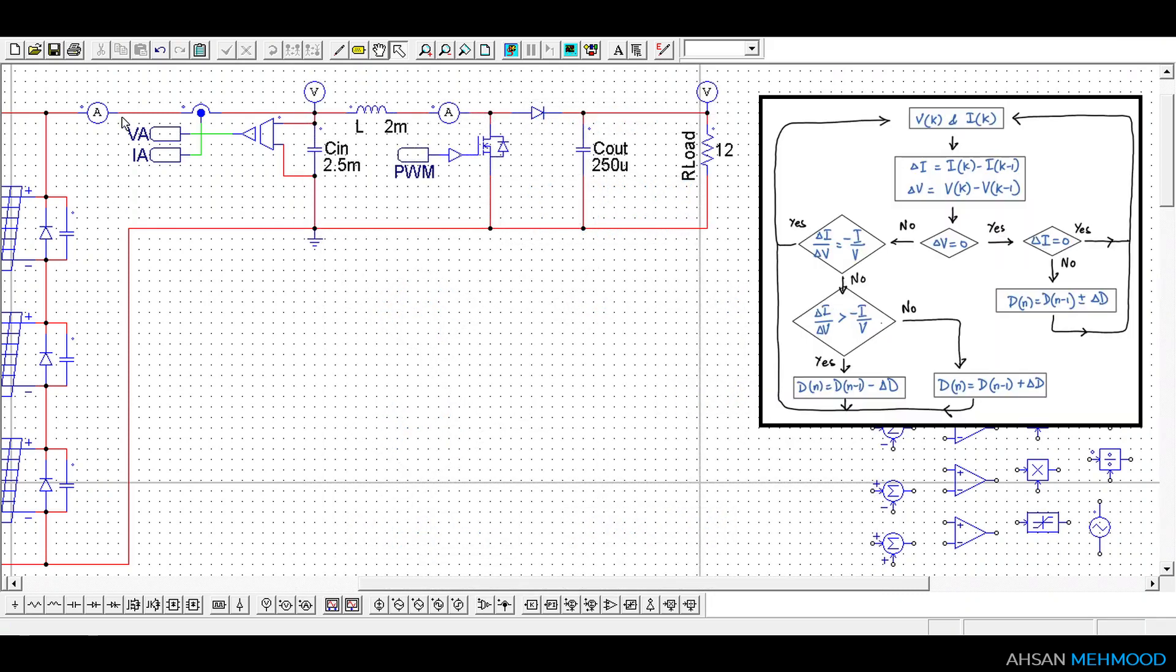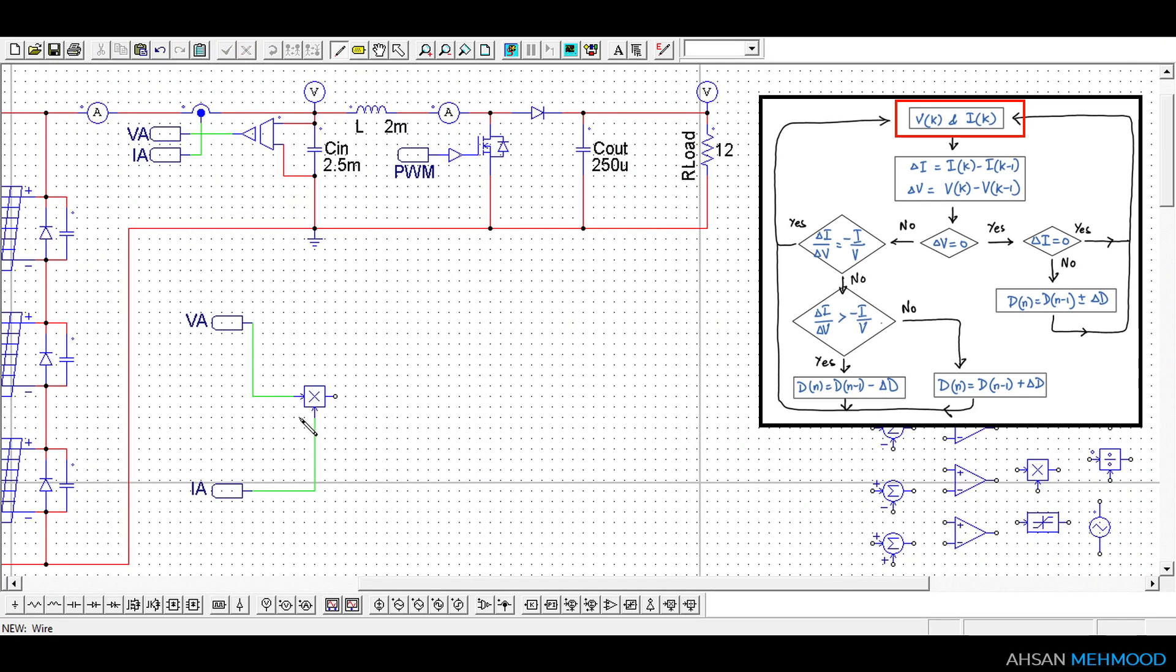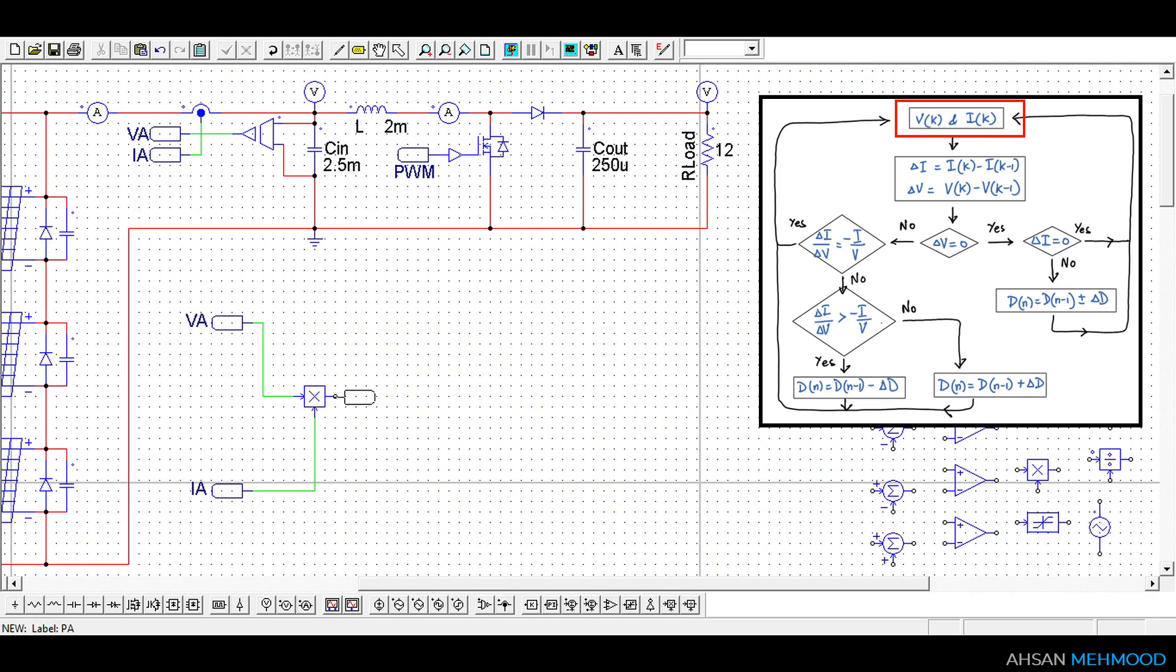Instantaneous values of arrays voltage VA and current IA are sensed by the voltage and current sensors respectively. We will use multiplier to multiply VA and IA to calculate arrays power PA.